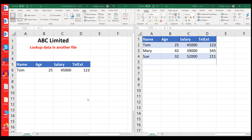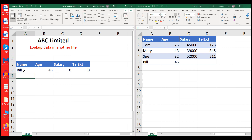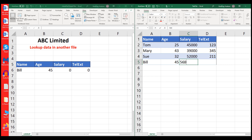The last feature we'll be looking at is what happens when I want to increase the data. Let's say we have an extra person called Bill, and Bill's age is 45. When I insert Bill over here to check any data, I see that his age appears — which means that I can add information in the data file and it will automatically appear in the lookup. You don't need to worry about changing any cell references; that will be automatically handled by Excel. Bill's salary is 56,000, and it appears over here, and his telephone extension is 432.